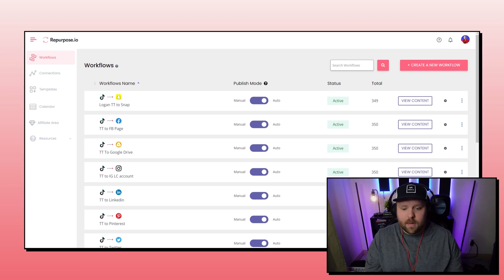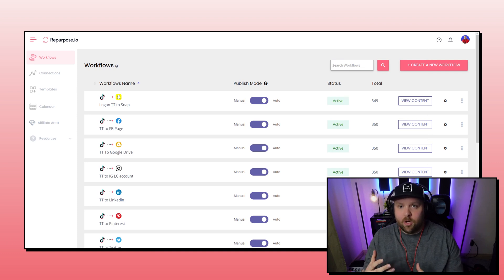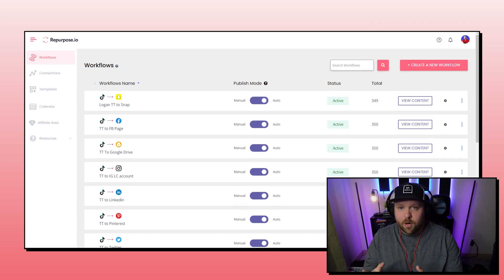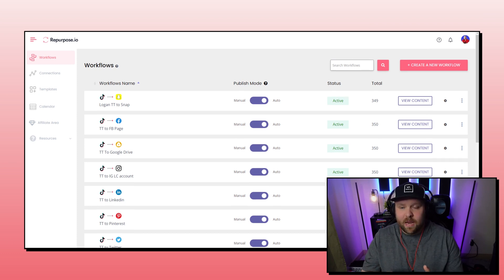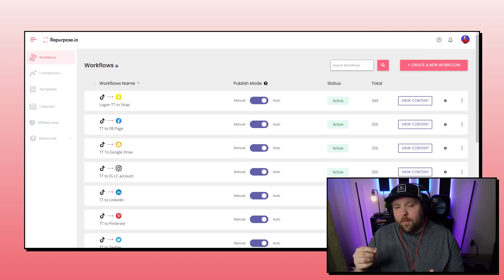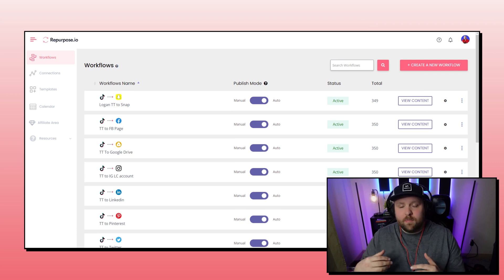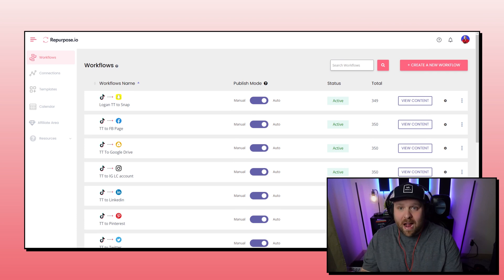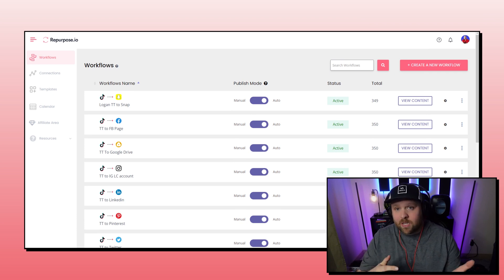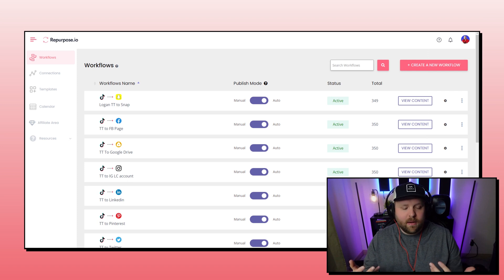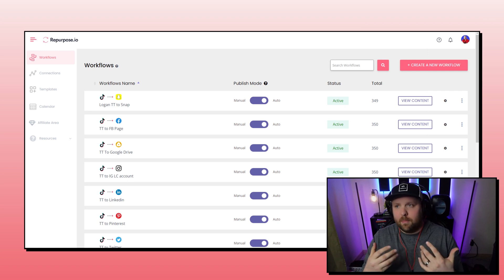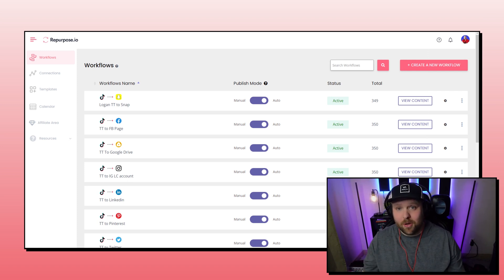So the cool thing about this is you can actually make every single platform a different intro and outro. So like, for example, if you want to make your YouTube shorts outro, the call to action, say make sure to subscribe to watch the full video. You know, you can make it platform specific, which is really, really cool.